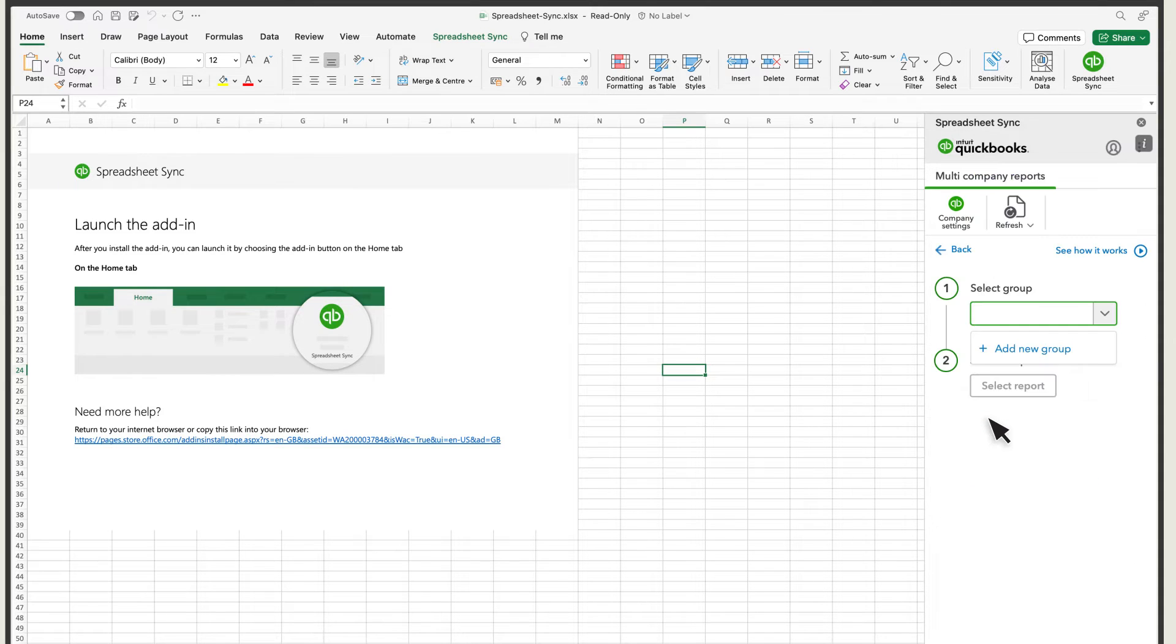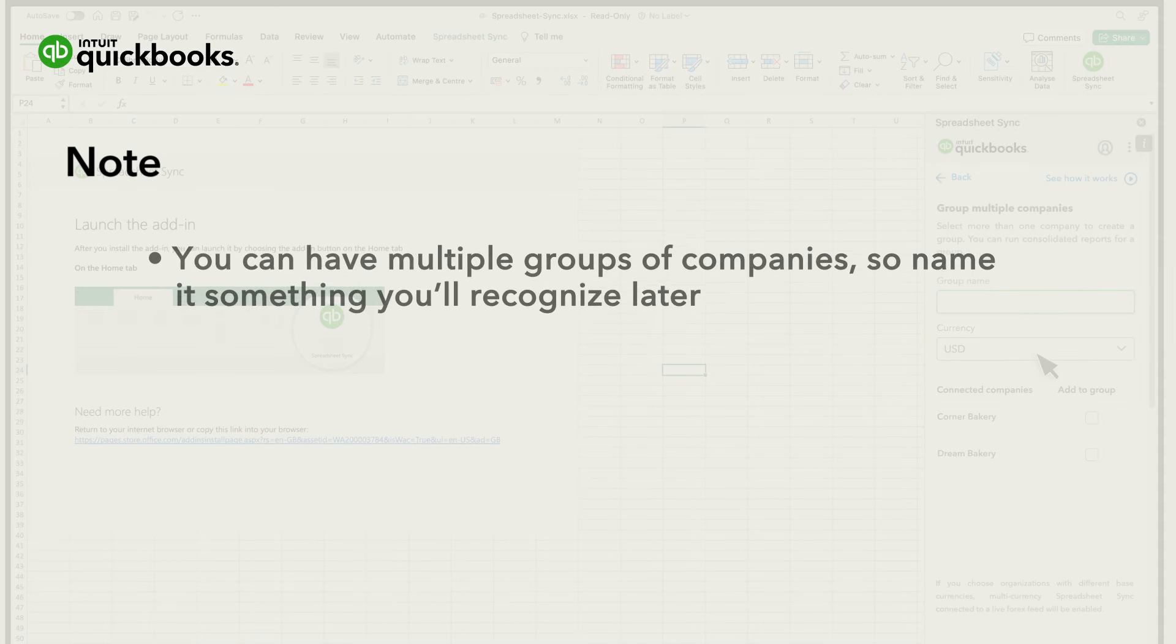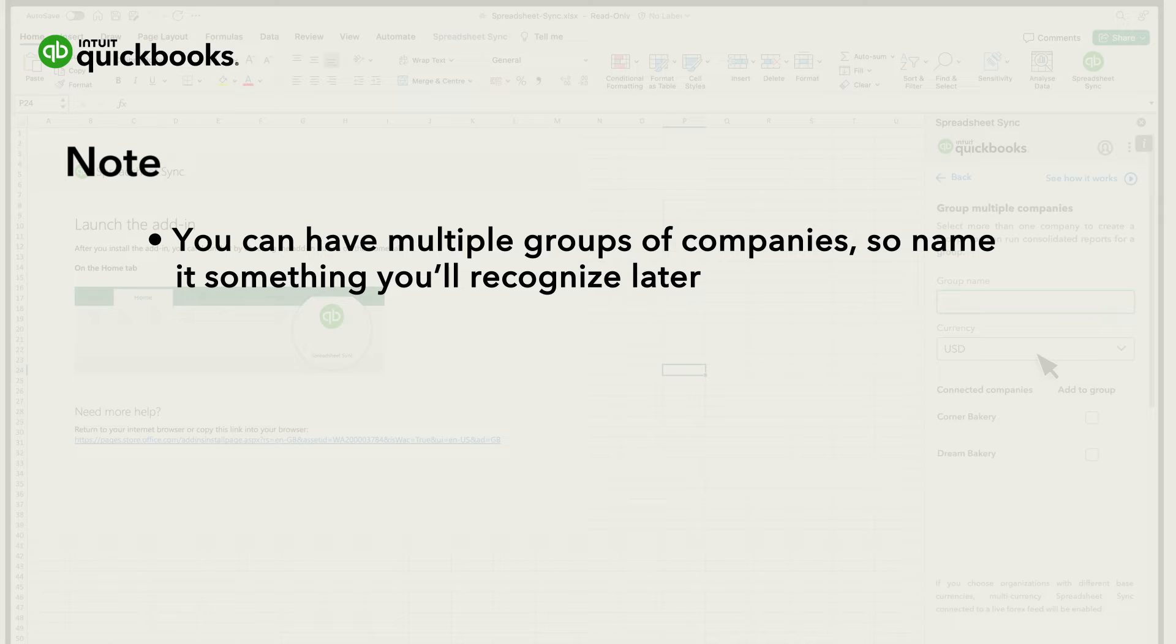Before you can run combined financial statements, you need to create a group for your companies. Select Add New Group. Note that you can have multiple groups of companies. Give a name that you'll recognize later.